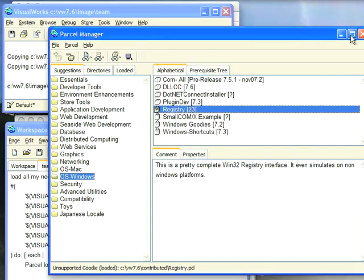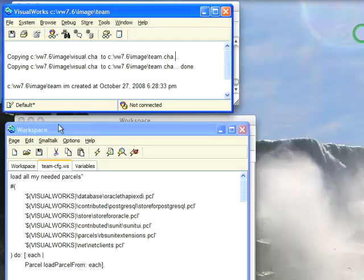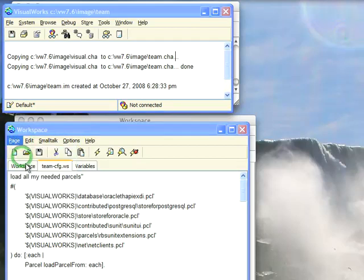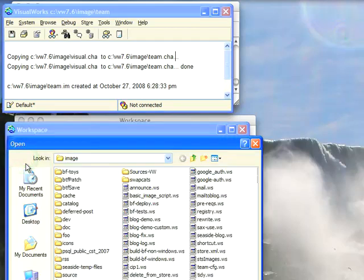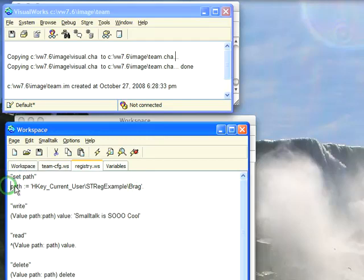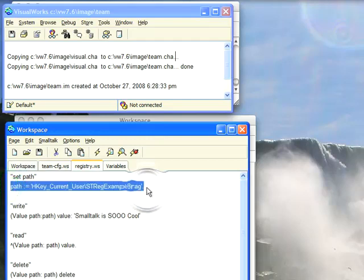Now once that's in I'm going to bring up a page I've already created here called registry.ws. And here's a simple little test. I'm going to create a path, hkeyCurrentUser, stregExample, brag. So let's go ahead and set that as our path.